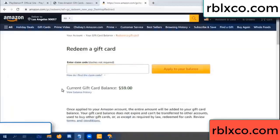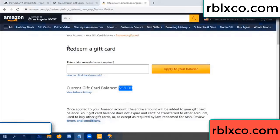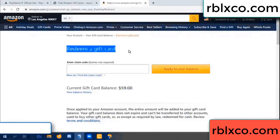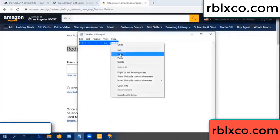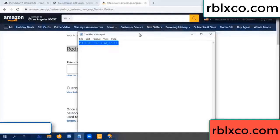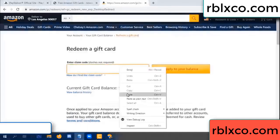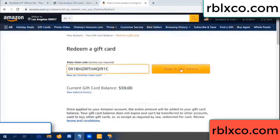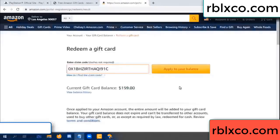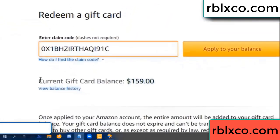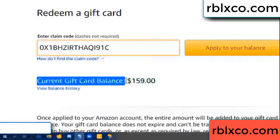Hello everyone. Today, Amazon gift card balance is 59 dollars. Redeem a gift card — redeem a gift card. Enter verification code, copy verification code, paste. Balance — wow, 100 dollars added, 159 dollars total.